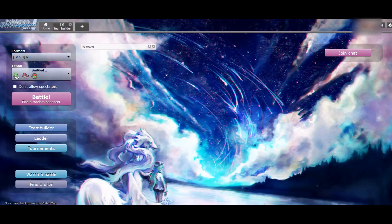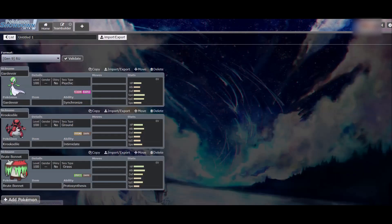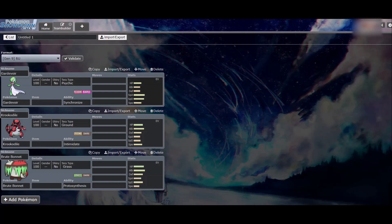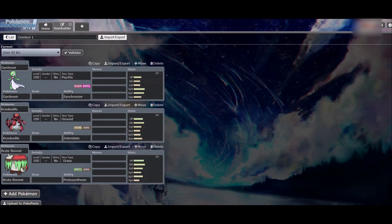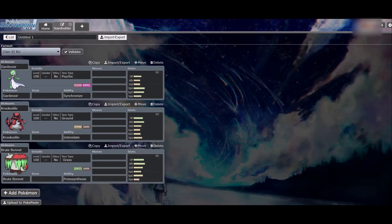Okay, this is day five of building a team every day. We're building for RU today, and you might be wondering why I've already selected Gardevoir, Crocodile, and Brute Bonnet. Well, it's because I didn't.